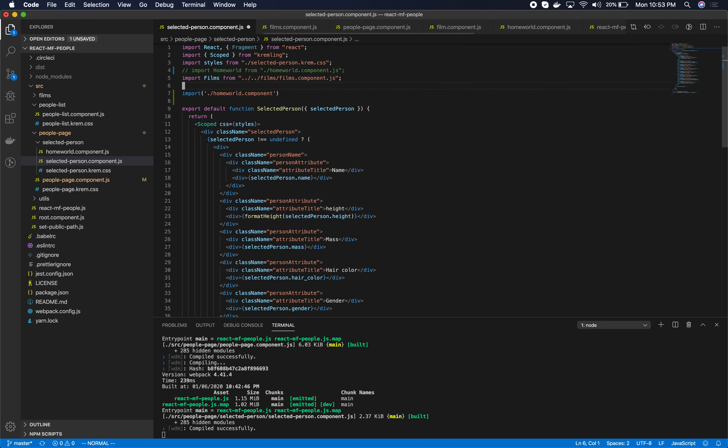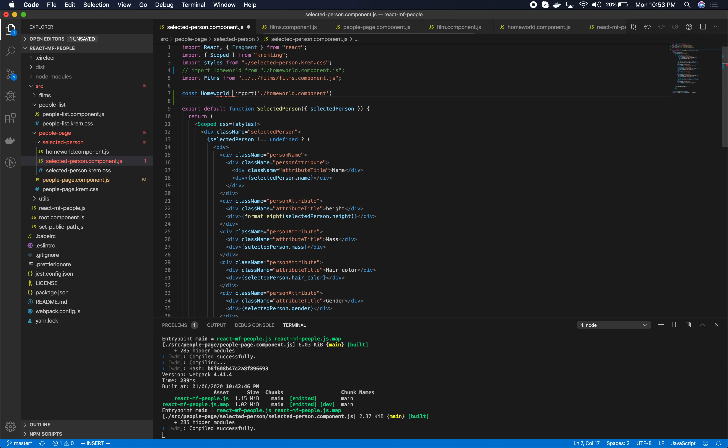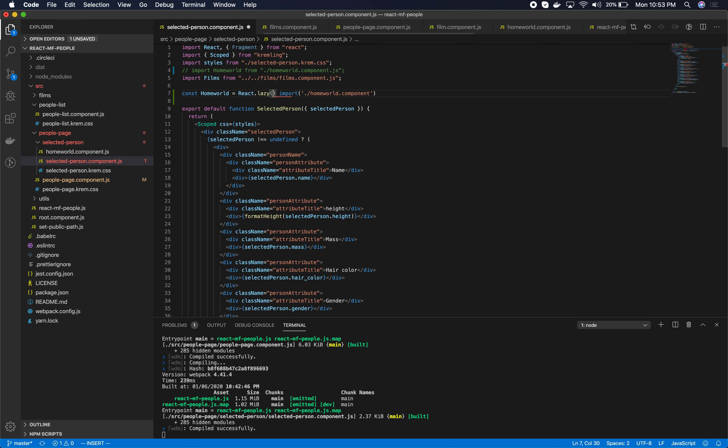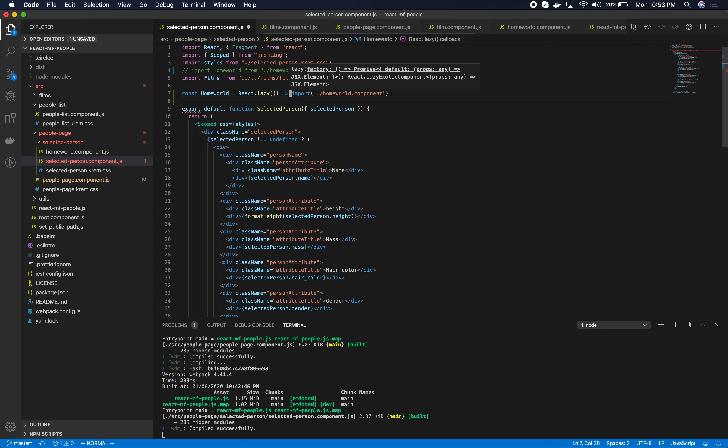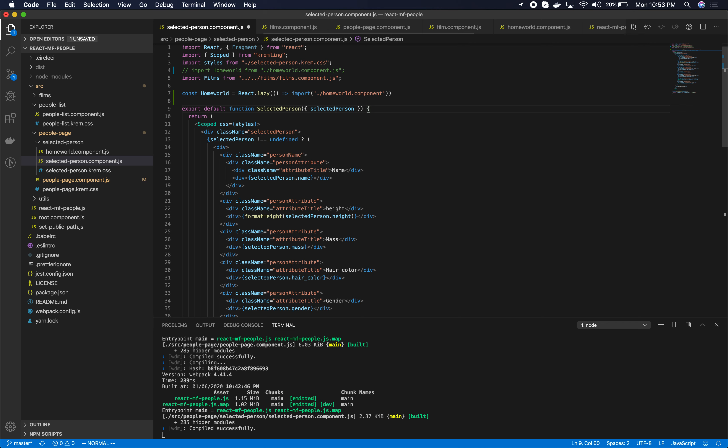Okay so to do this in React, we're going to use the react.lazy function and provide it our dynamic import here that will download the homeworld component.